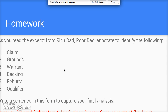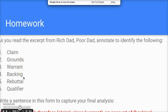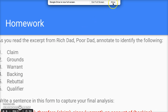For homework, you need to annotate the excerpt from Rich Dad Poor Dad, at minimum identifying the claim, grounds, warrant, and backing in your annotations. Then write a sentence in the same format I've now modeled three times: 'Because [grounds], therefore [claim], since [warrant], on account of [backing].' Good luck!